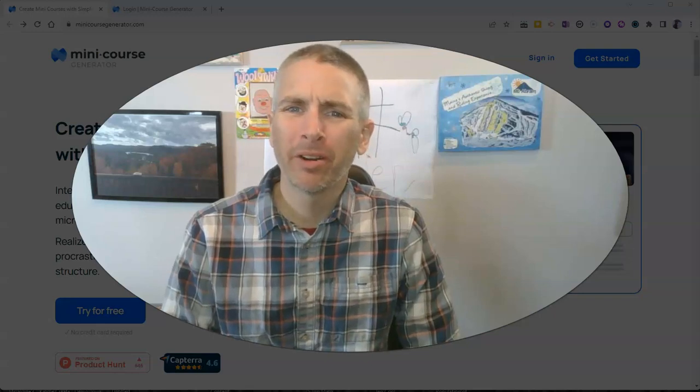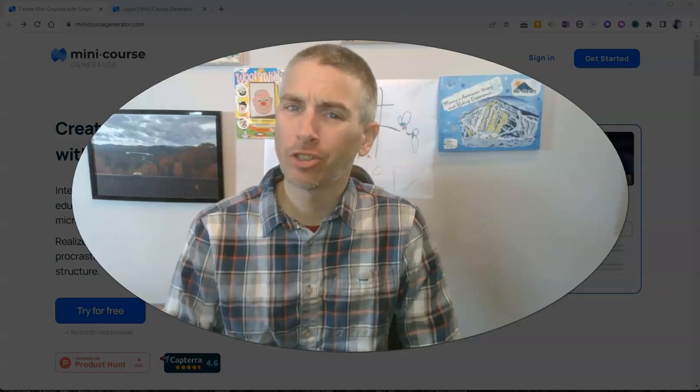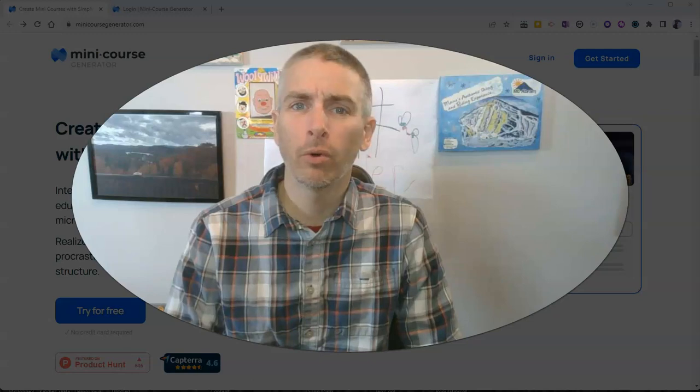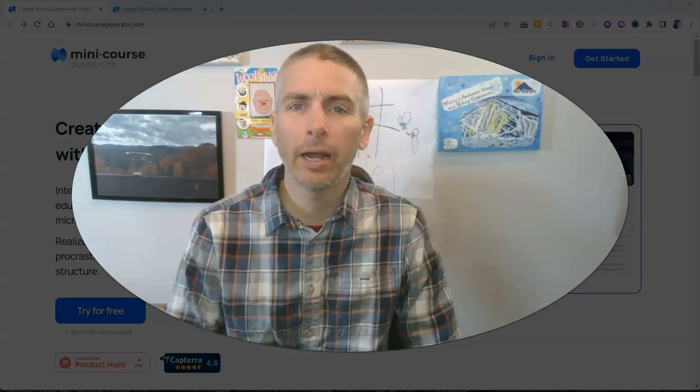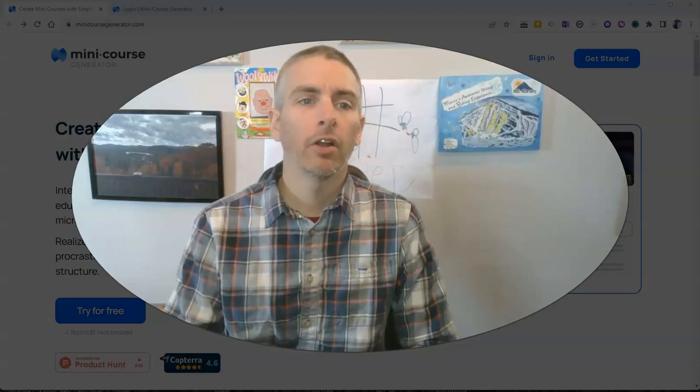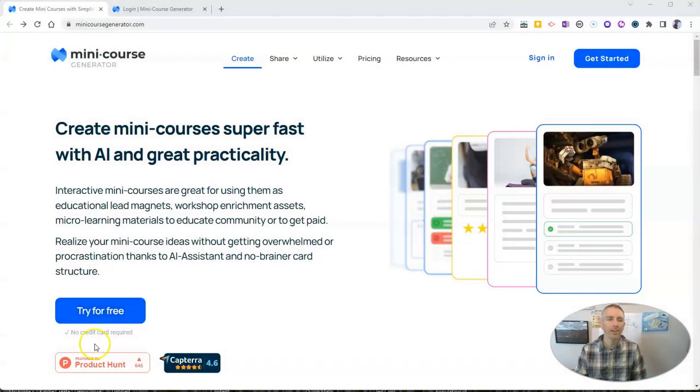Hi, I'm Richard Byrne. In this video, I'm going to give you a short overview of a neat tool for creating your own online mini course. It's called Mini Course Generator. Let's go ahead and take a look at it.